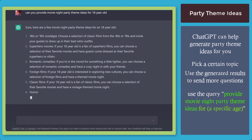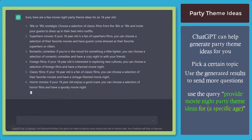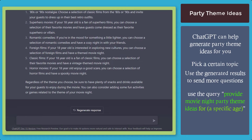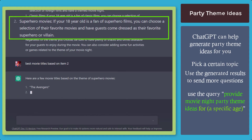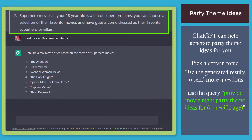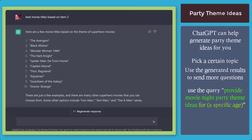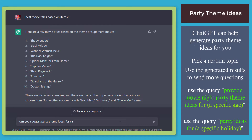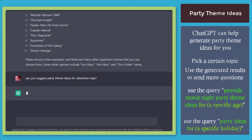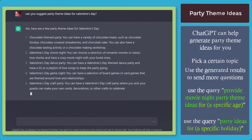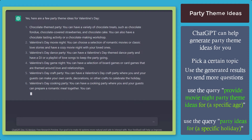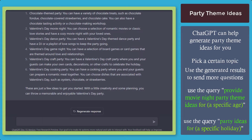It can provide you with types of movies that you can select. You can connect a query based on an item to generate movie titles. If you want to generate ideas for a specific holiday, you can use the search query: 'Can you give me party theme ideas for Valentine's Day?' and it can help you be creative and do some planning with specific ideas.